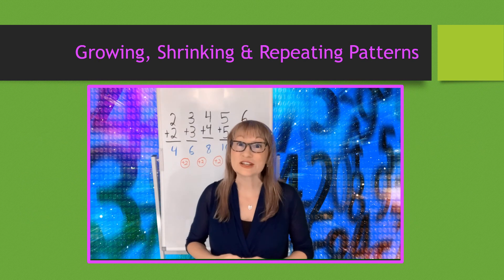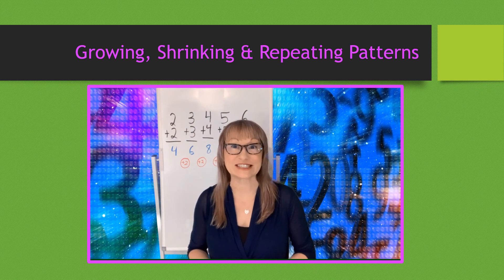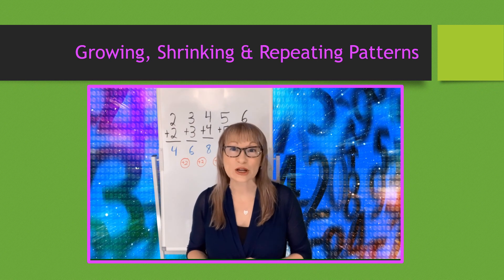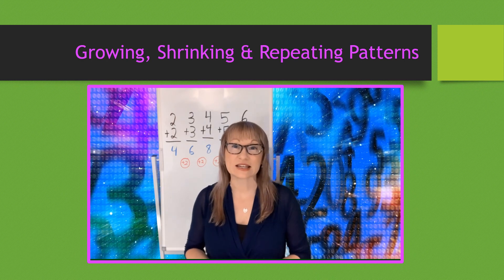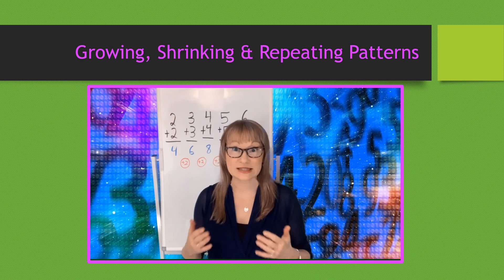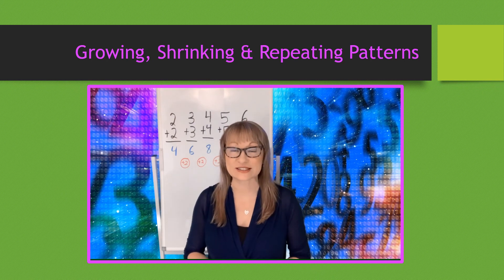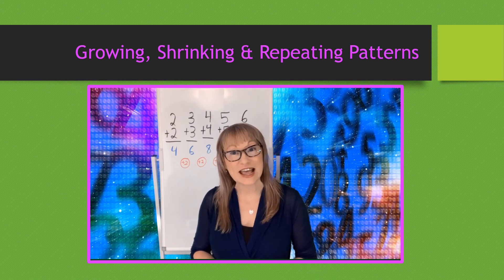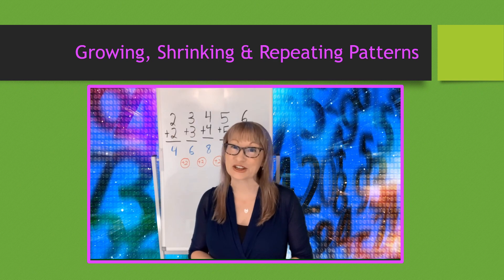We've certainly learned a lot about growing and shrinking patterns. The next thing we're going to learn about in the next video is representing the same pattern in many different ways. We'll see you next time on Miss TeacherTube.